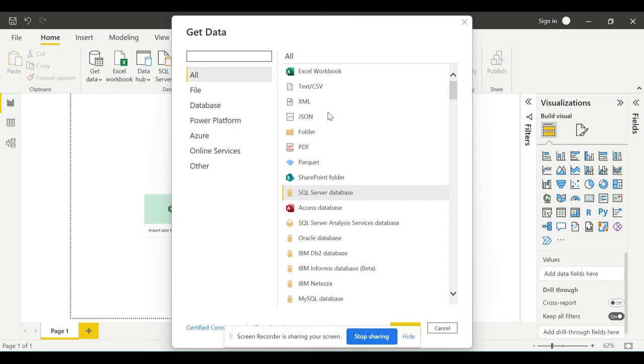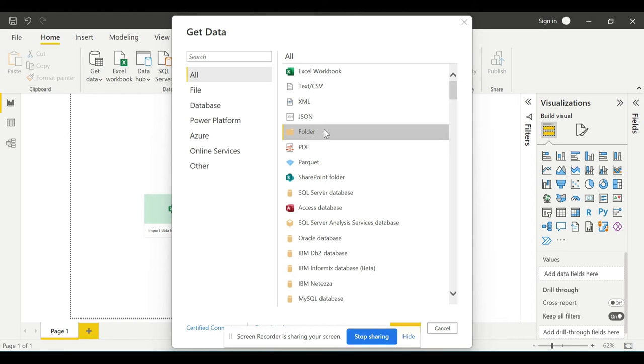Here you can see this folder option. This is a very interesting option that allows you to point Power BI to an entire folder that contains files. You can automatically append or blend new files as they are added to the folder over time.